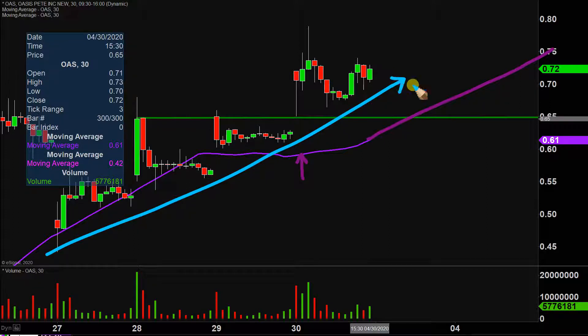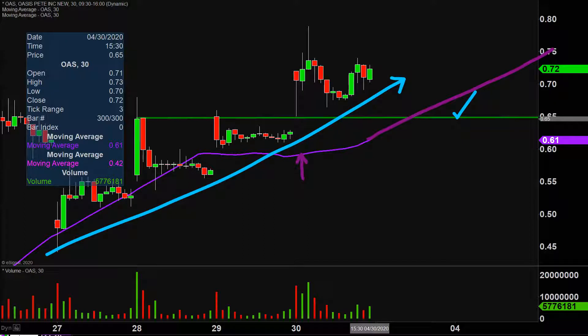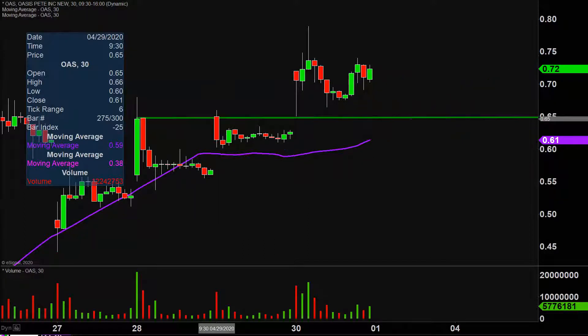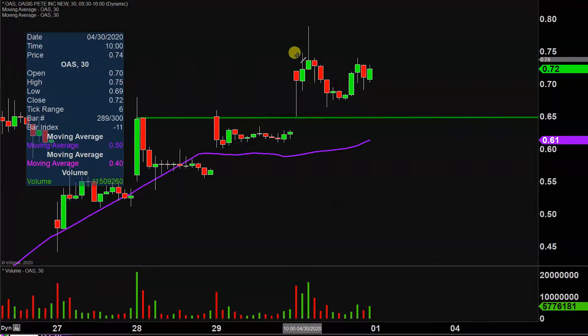Staying above 65 would be great, but from the grand scheme of it all, as long as the price is above that purple line, the bulls 100% own the chart.